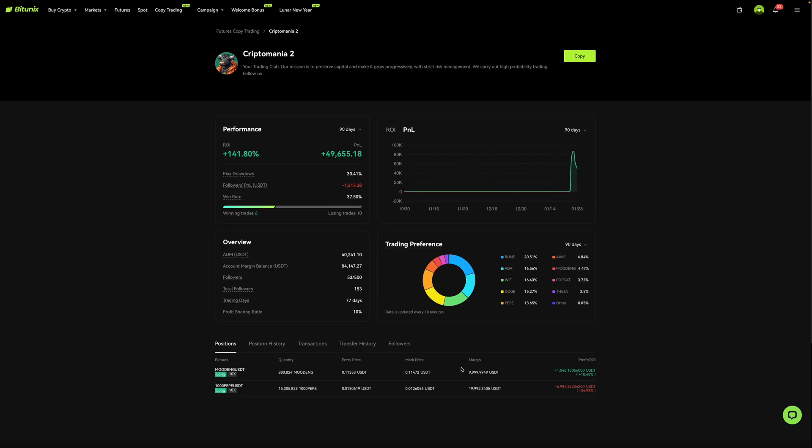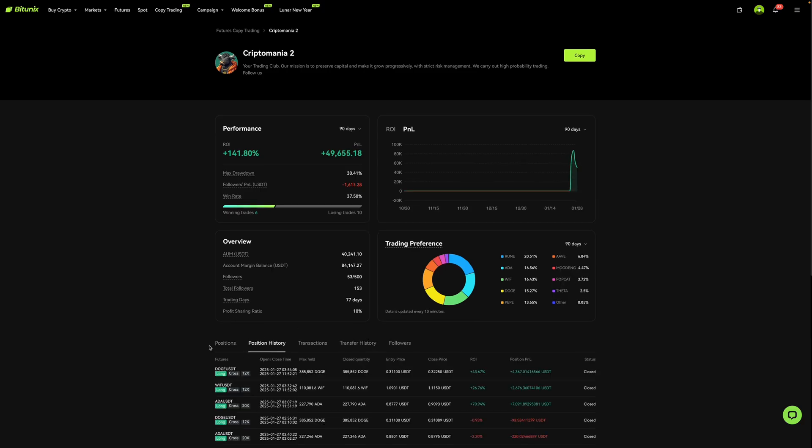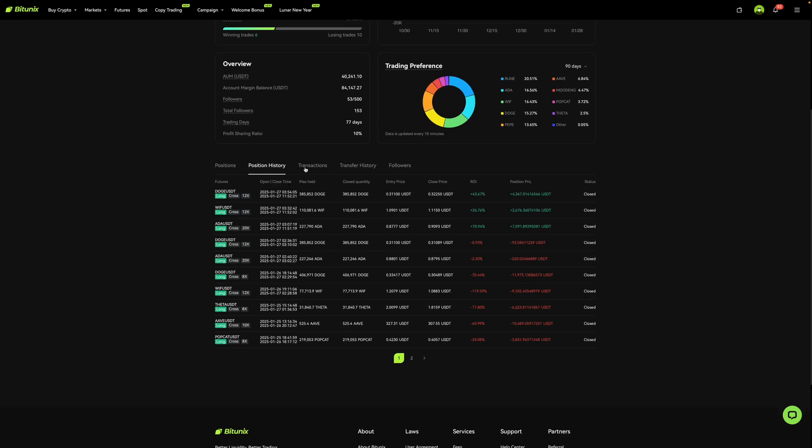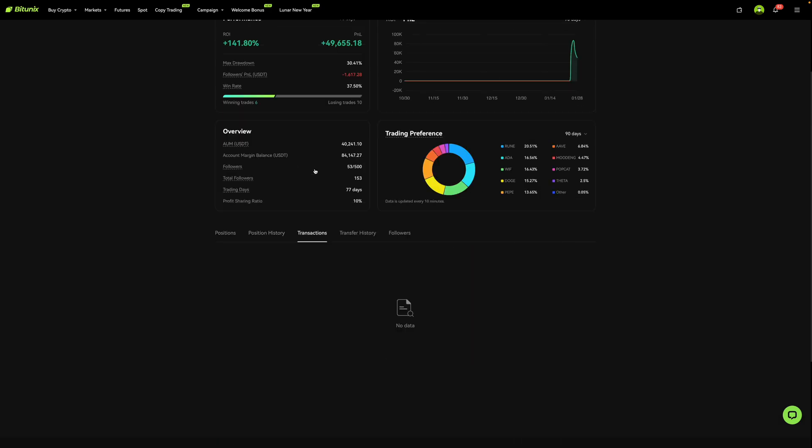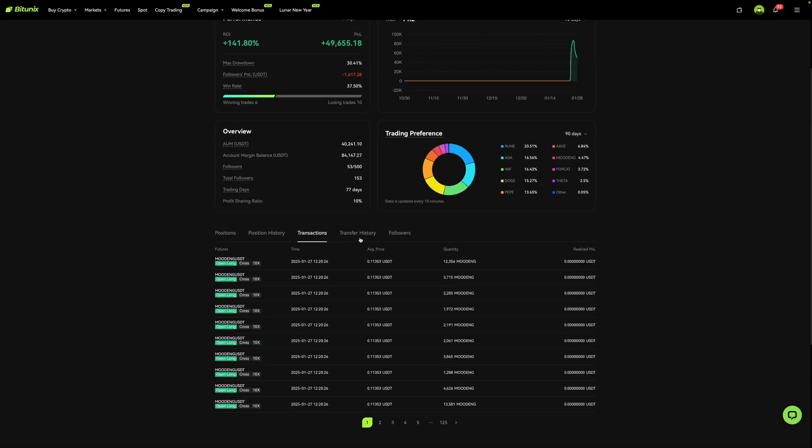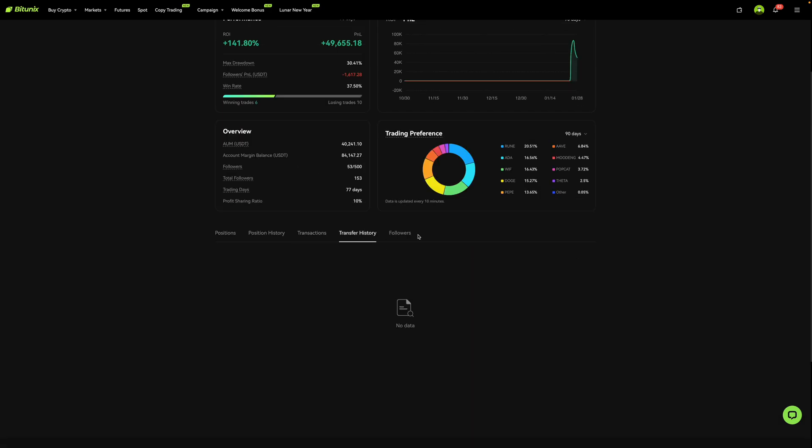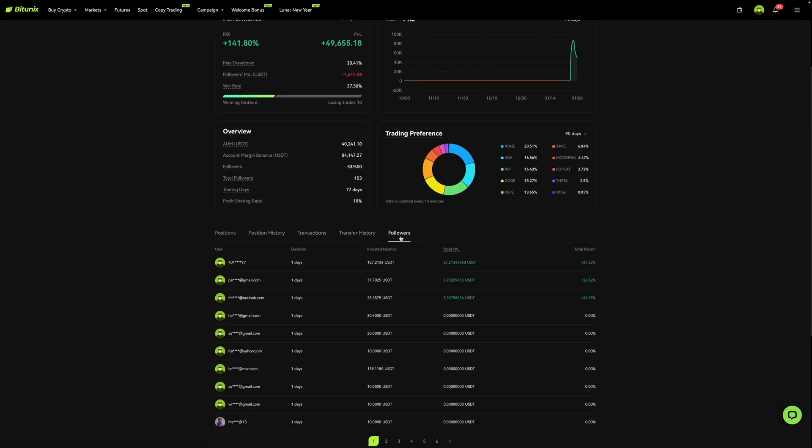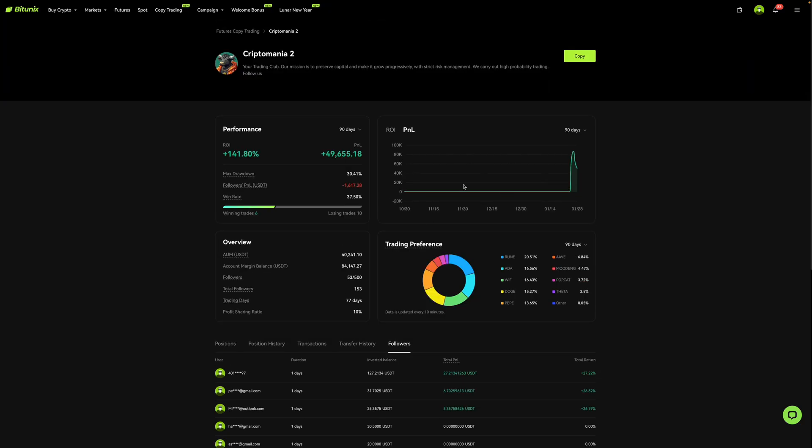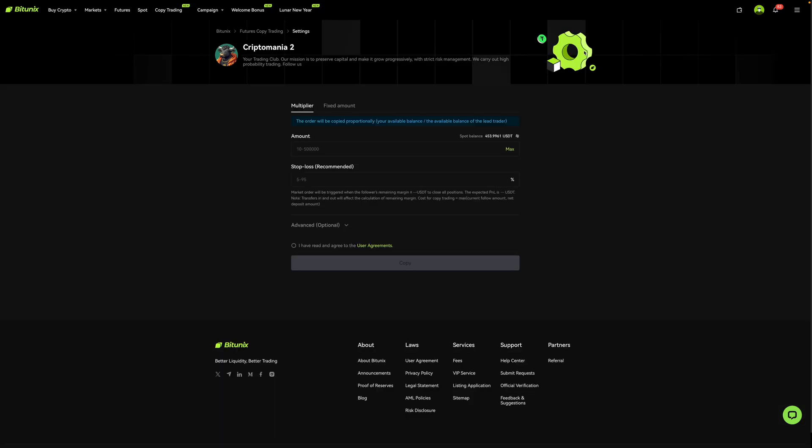Now over here at the bottom, you can see their positions. You can also see their position history and you can see their transactions, their transfer history, along with their followers. Now let's just say that I'm interested in copying this trader. What I'm then going to do is go over here and click on copy.